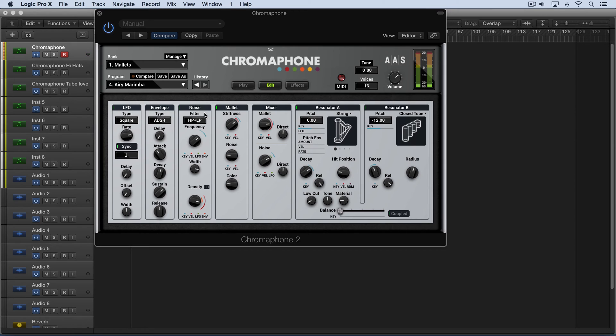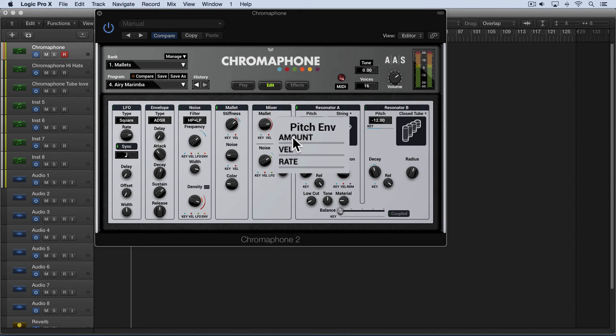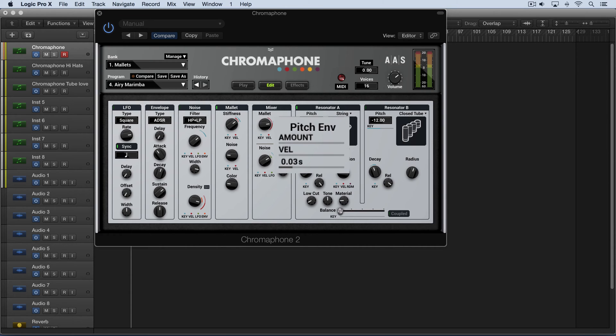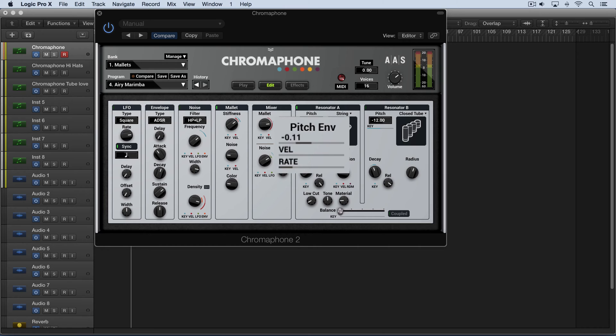We can also affect pitch via the pitch envelope. Now the rate controls the amount of time before the note reaches its pitch. So I'm going to dial up some rate to demonstrate this. And the amount control can be either positive or negative allowing the note to start either above or below the pitch. So we'll start with some negative values. So it'll scoop from down up to the pitch based on this rate.